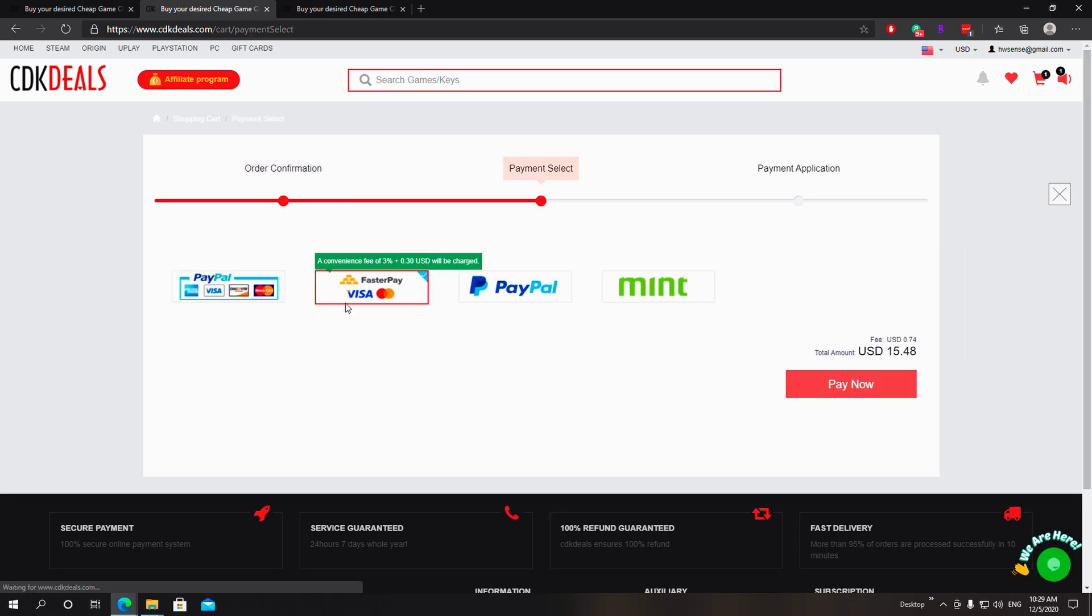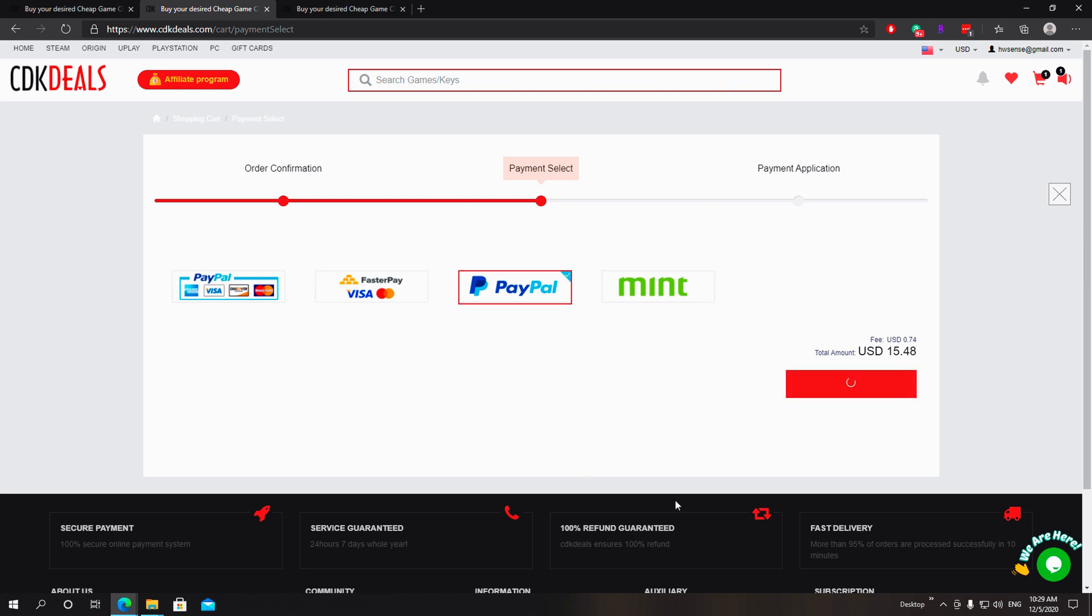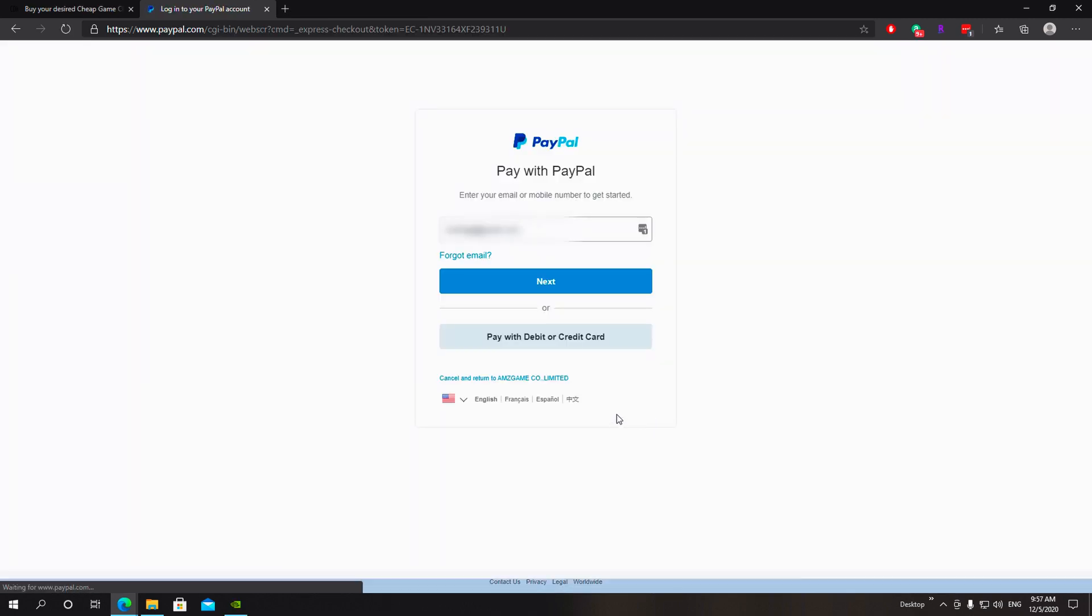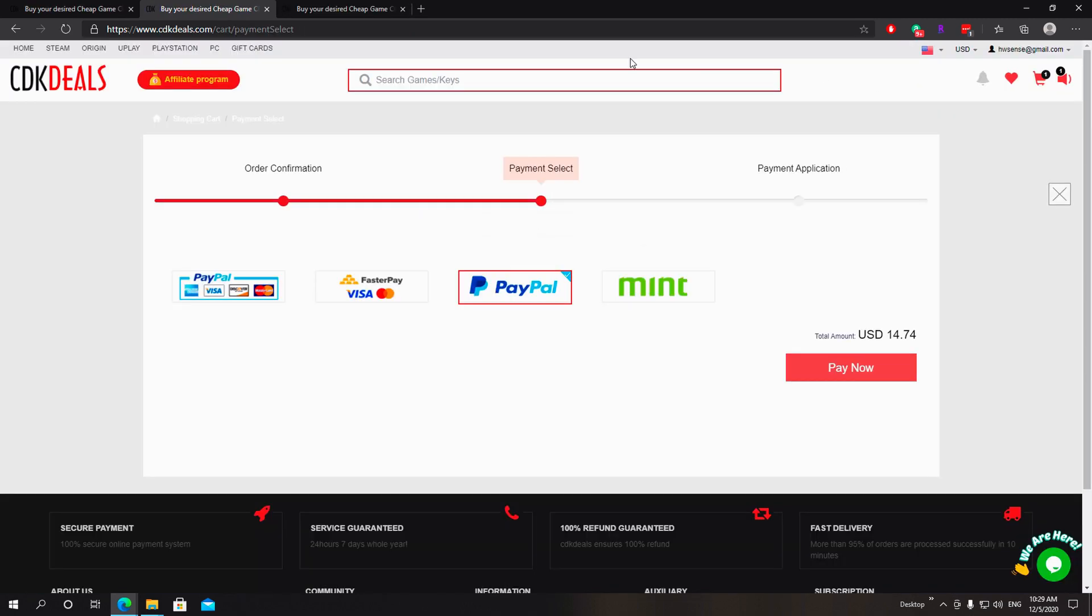And we'll present you different payment methods so you can pay with your visa card, PayPal, or mint. I'm gonna select PayPal and then pay. This is gonna lead you to your PayPal. So once we pay with PayPal...